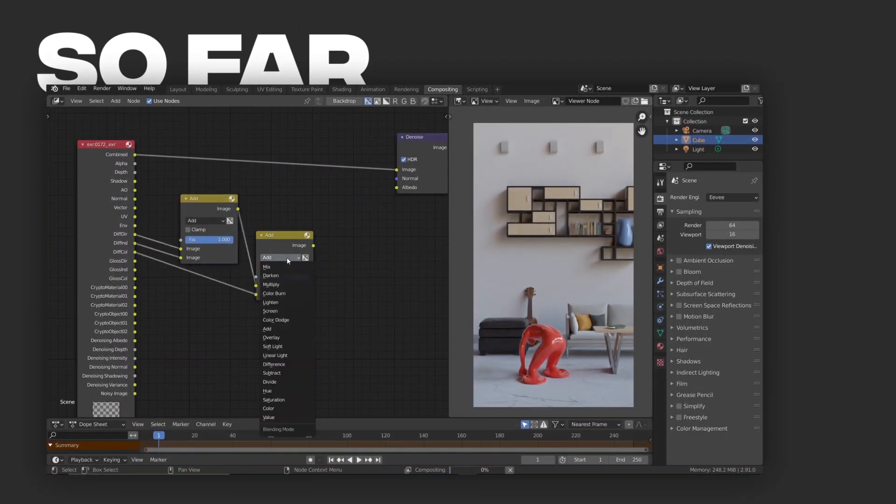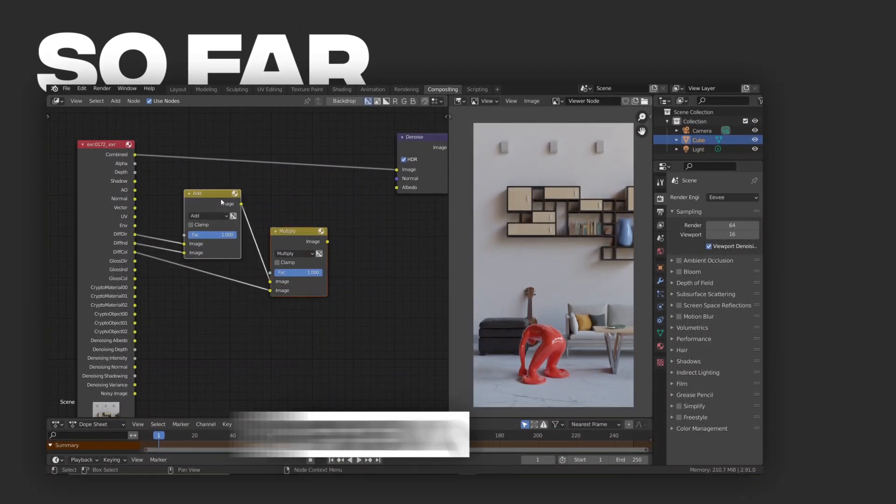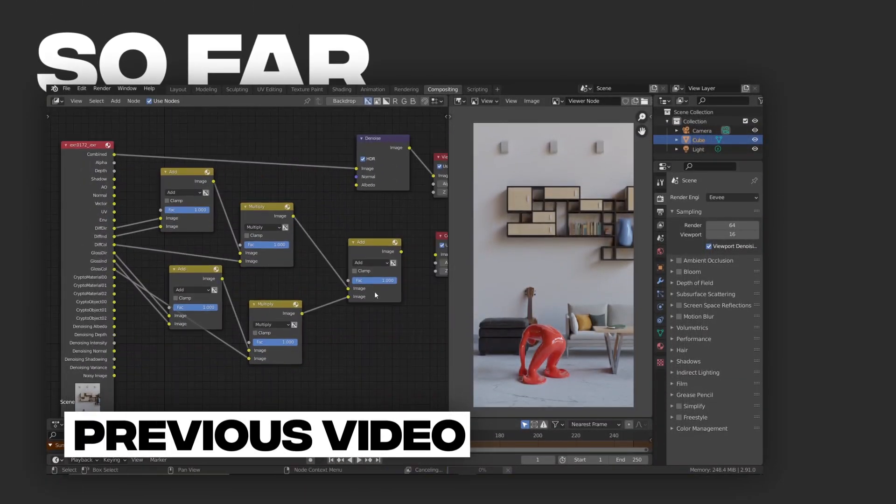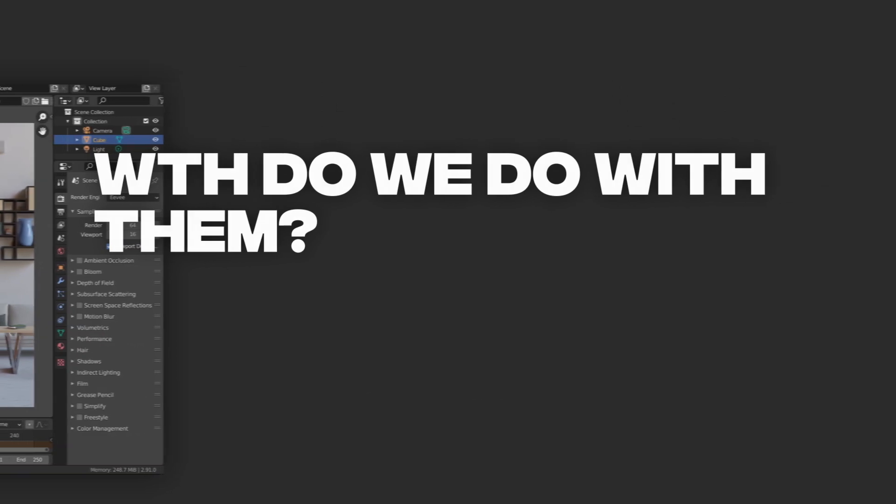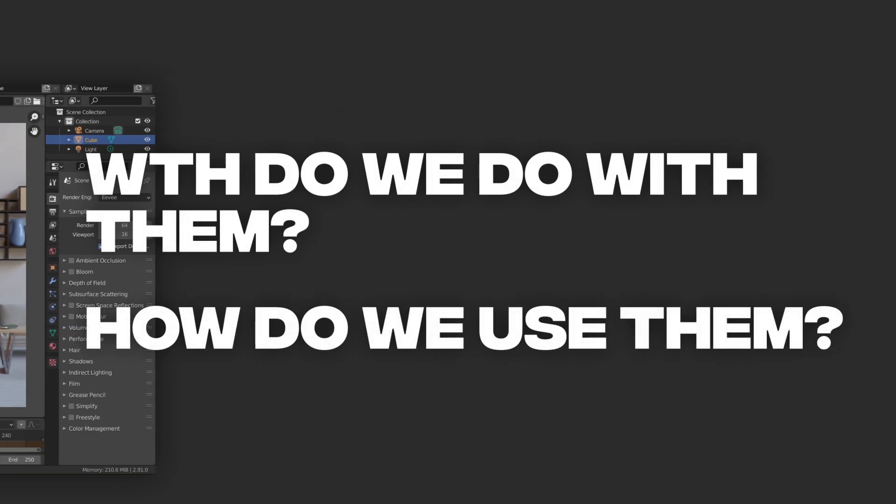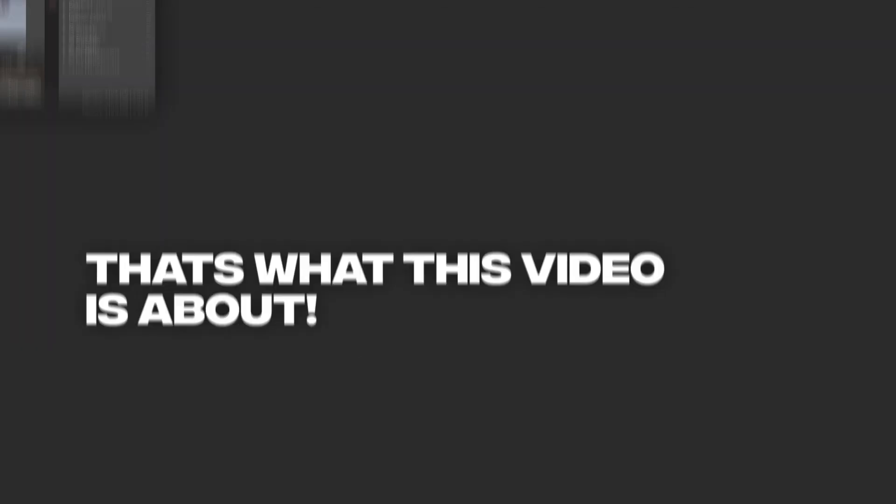So far, we have a basic understanding of what render passes are in Cycles. But what the hell do we do with them and how do we use them? Well, that's what this video is about.